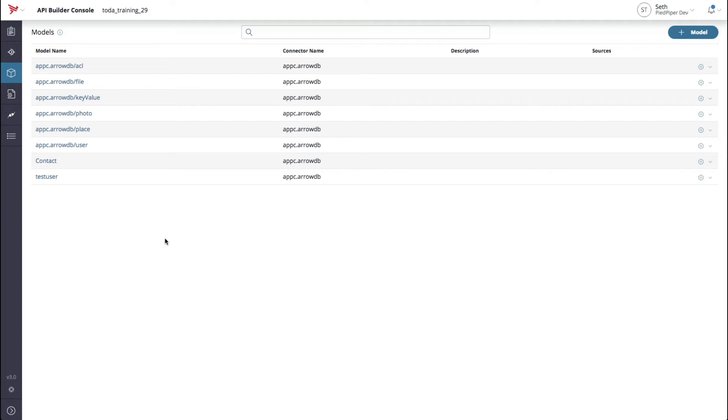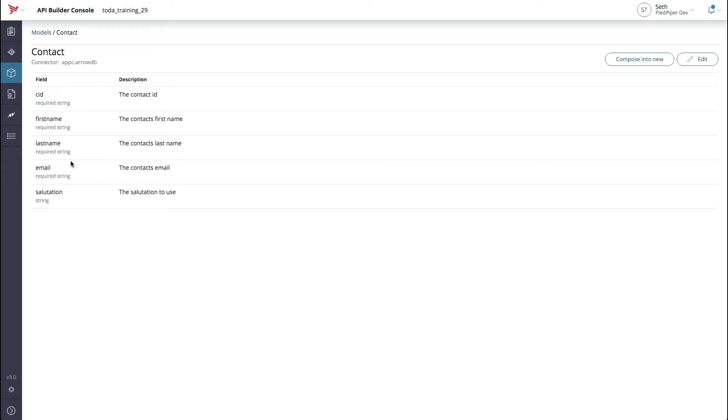The server will now restart. Once the server has restarted, you can see that the contact model is now added to the models list. If you click on that model, you can view and edit any of the fields there.